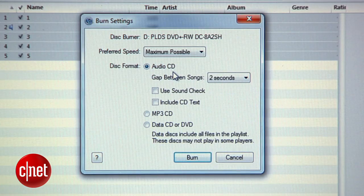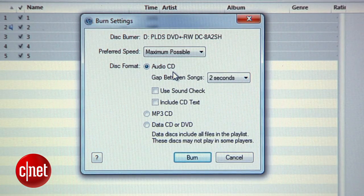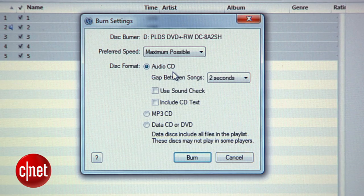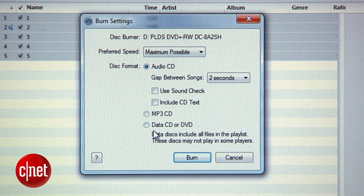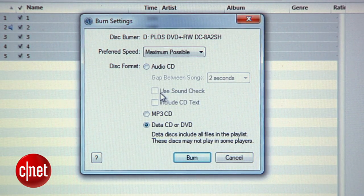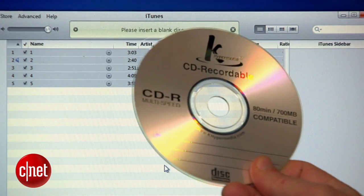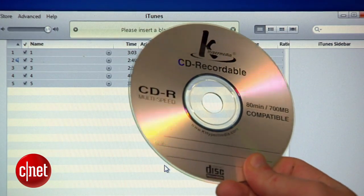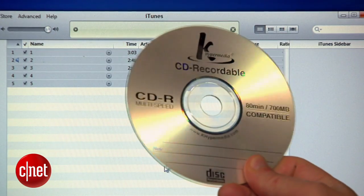You'll see options here to burn them as either an audio CD that you can play in a CD player, or a data CD where you can copy the files to another computer. Either one is fine for the job of archiving, so it's up to you. Burn it, label it, file it away.